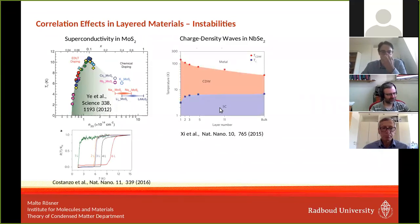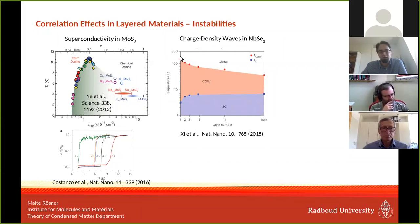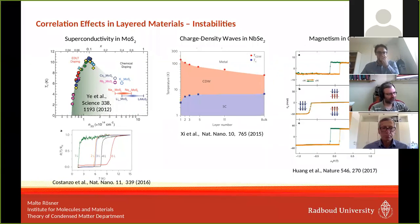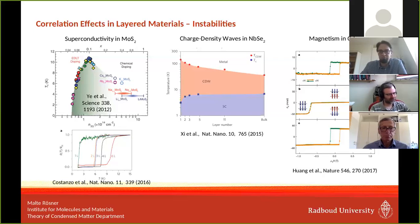This is also true for charge density waves, which can be found in metallic transition metal dichalcogenides — here in the case of selenide, where the transition temperature to the charge density wave regime changes as a function of number of layers. And since 2017, magnetism was also found in 2D materials in the class of chromium trihalides — here chromium iodide — where we see a hysteresis effect in magnetization as a function of an outer magnetic field, which again depends on the number of layers.